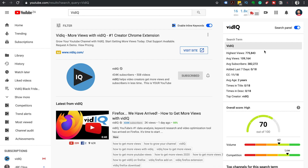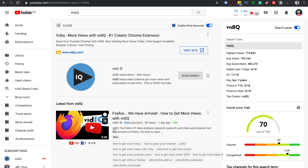Let's head over to the search panel on the right hand side. The search panel will give you the highest views, the average views, and the average subscribers. It will also let you know how many videos in the search results were added in the last seven days, how many have closed captions, the average age of the video, and how many times the keyword is in the title and description. These will normally show you how to craft your titles and write your descriptions to help them rank in search. The last item shown is the top creator, which is VidIQ — we should hope so.